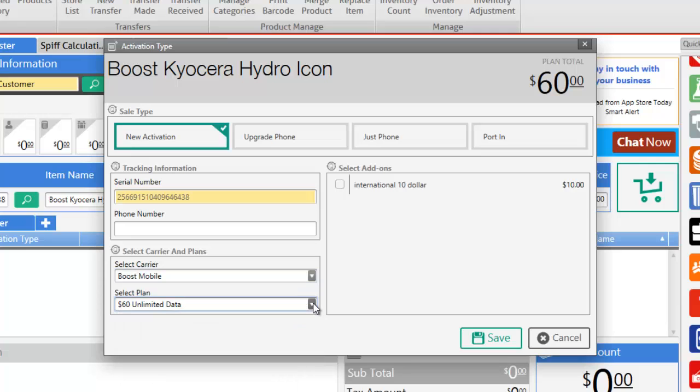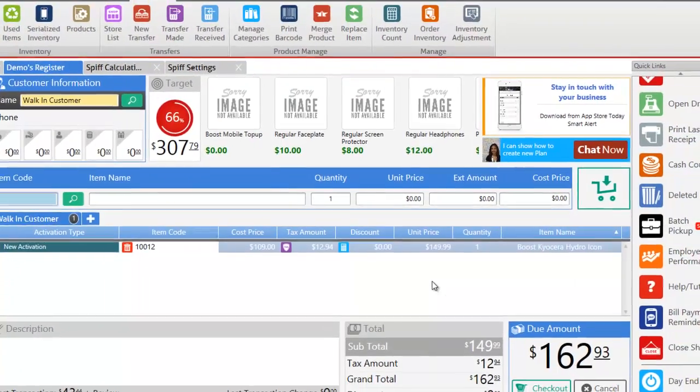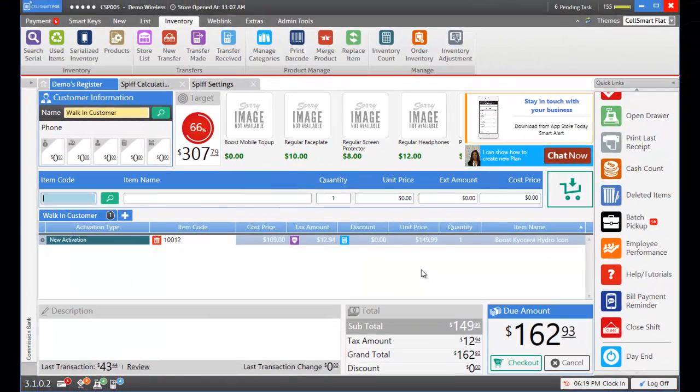We can also add any add-ons if you would like to so let's leave that for now and click save. Now that the activation is added to the invoice let's proceed with the checkout and click save.